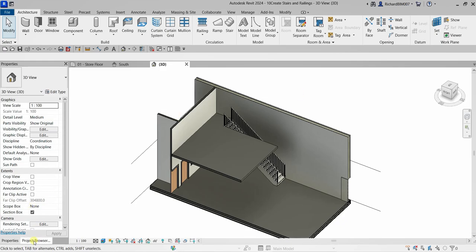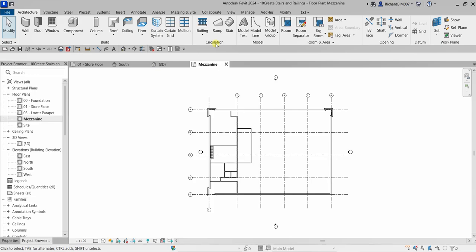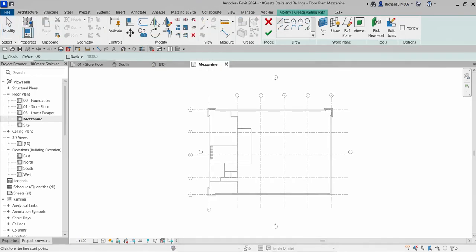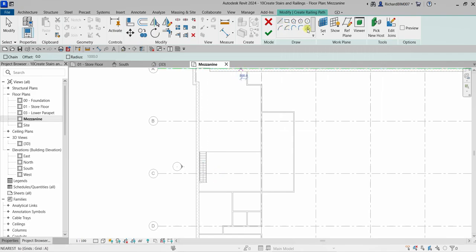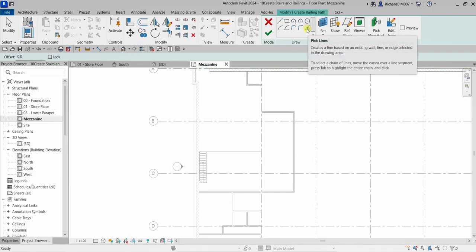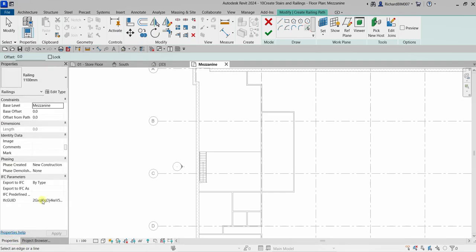Now let's create the stair railings. Open the mezzanine floor plan and from the Circulation panel you can see the Railing tool. Select the stair, then for the sketch tool we'll use Pick Lines instead of the line tool, since we're creating the railing at the edge of the mezzanine.